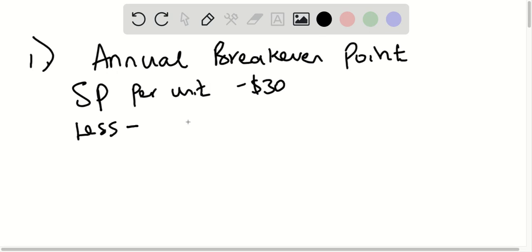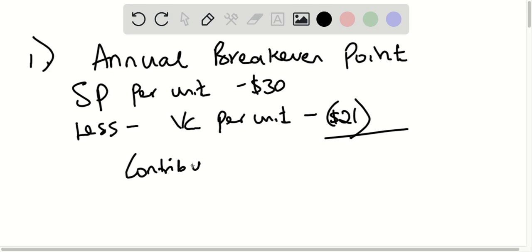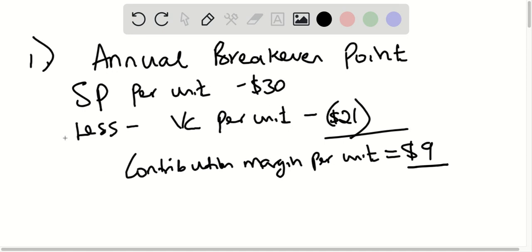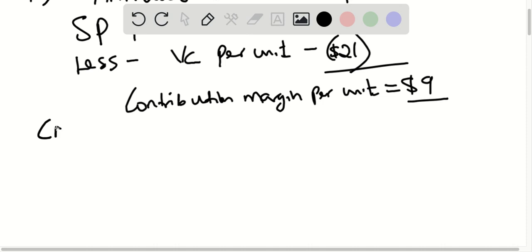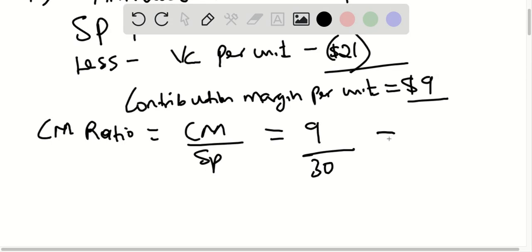We subtract the variable cost per unit, which is $21, and the difference gives us the contribution margin per unit. That is $9, because $30 minus $21 is $9. Therefore, the contribution margin ratio is equal to the contribution margin divided by the selling price — $9 divided by $30 — and that would be 30%.